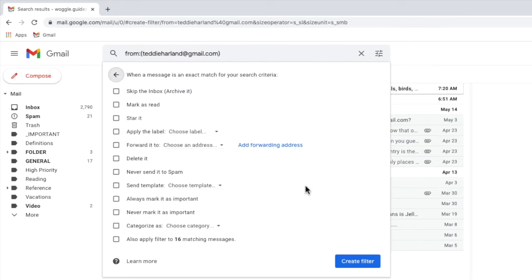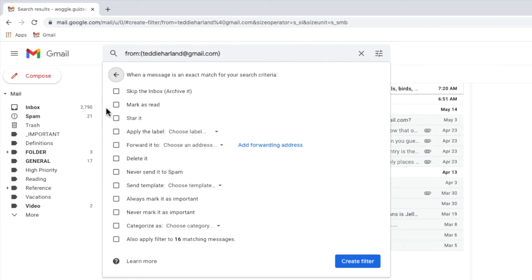A new box then pops up that asks you to choose what you want to do with an email once it's been identified. There are a number of options shown here but to automatically add an email to a folder we're interested in the apply the label option.